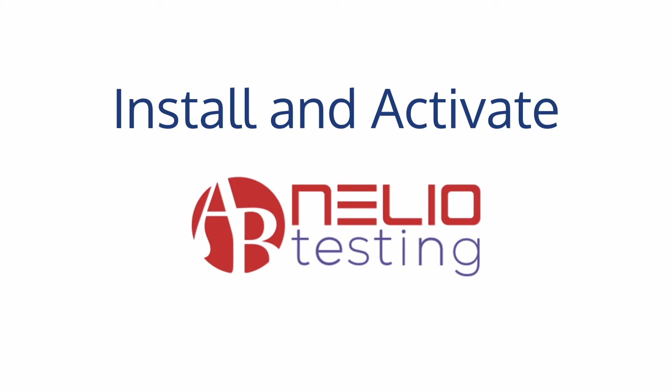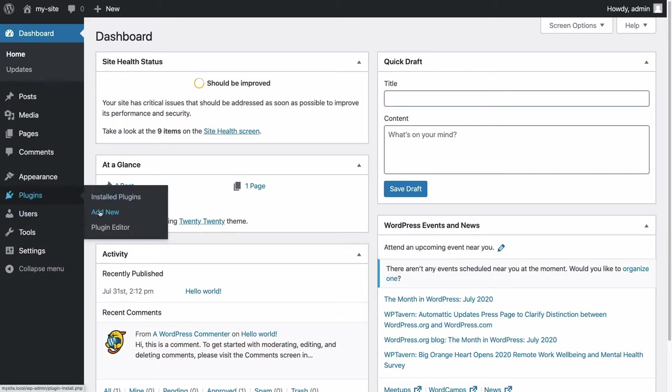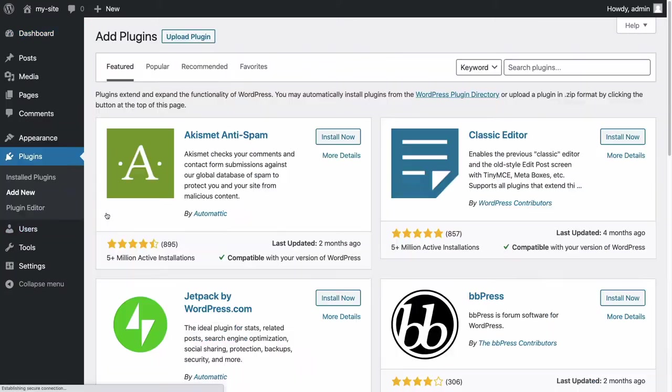Let's see how to install and activate Nelio AB Testing on your WordPress site. First, go to the WordPress dashboard and click on Plugins, Add New.